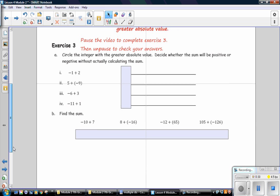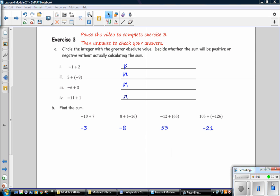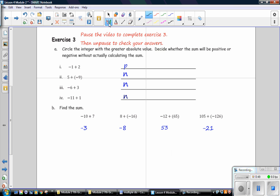Pause the video to complete exercise 3, then unpause to check your answers. Circle the integer with the greater absolute value and decide whether the sum will be positive or negative without calculating. In example 1, the integer with the greater absolute value is positive, so the answer will be positive. In example 2, negative 9 has the greater absolute value, so the answer will be negative. Number 3, negative 6 has the greater absolute value, so it will be negative. Negative 11 has the greater absolute value, so it will also be negative.